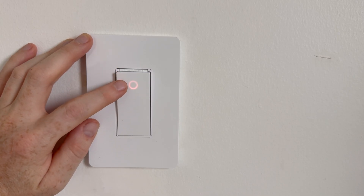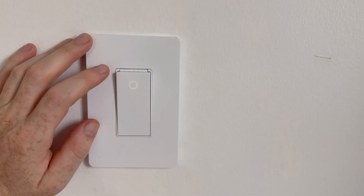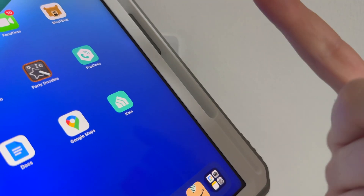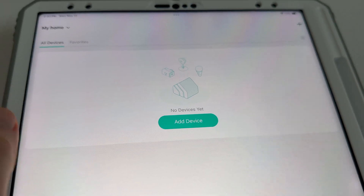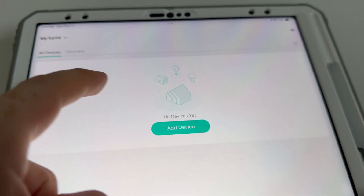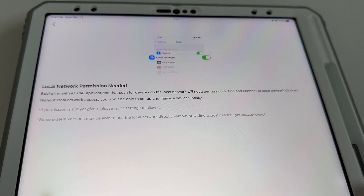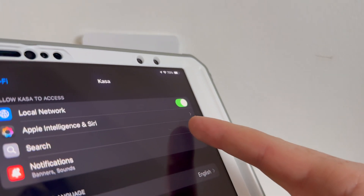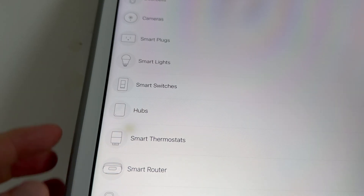Right now you can see that circle light — it's ready for setup. I'm going to show this on a tablet so you can see it bigger, but it's the exact same on your phone. You'll see 'Add Device' — go ahead and tap that. Make sure you go into settings and give it permission for local network if it doesn't have it already.